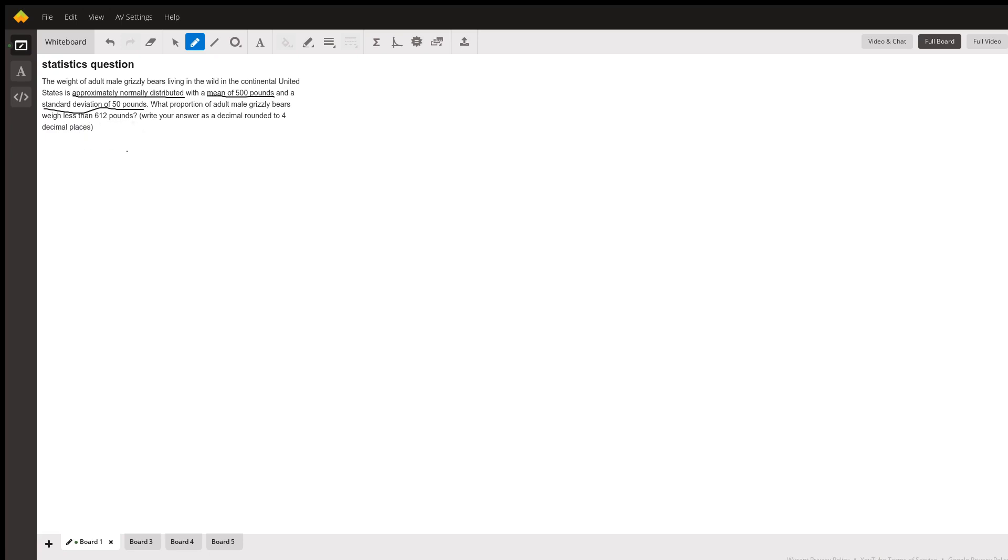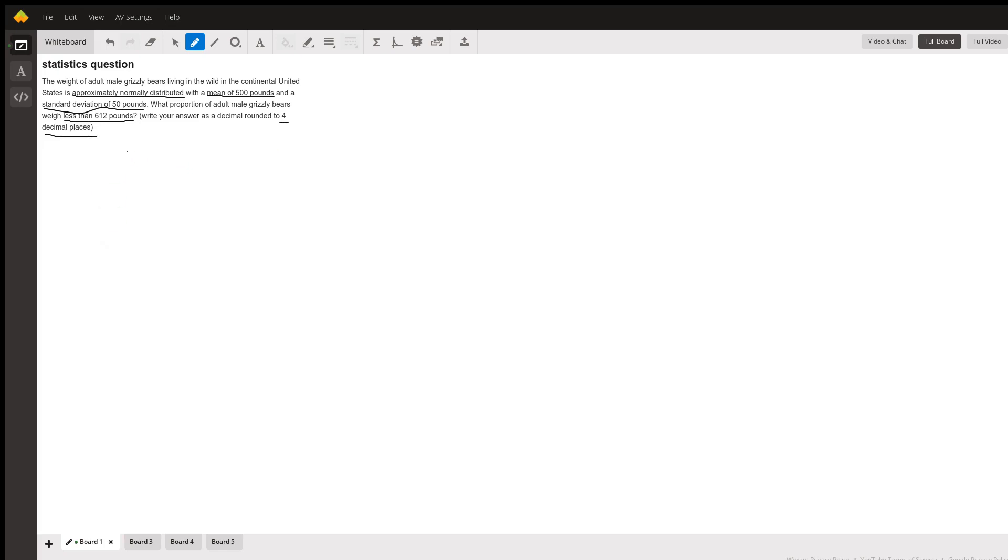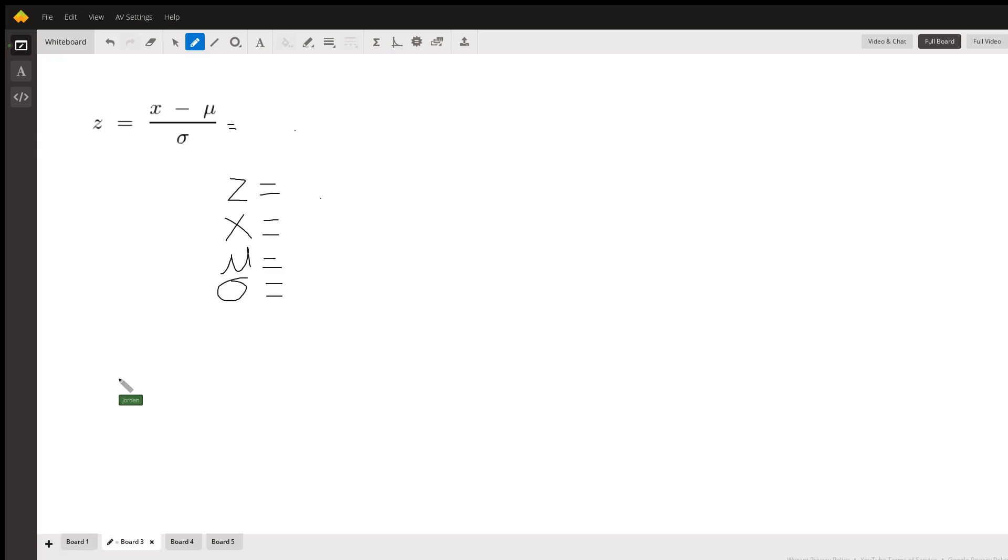We can be pretty confident we're going to be using the Z-score formula for this problem. Last thing, just to make sure your teacher stays happy with you, you want that answer in four decimal places. So let's get started.